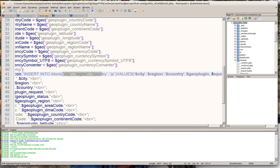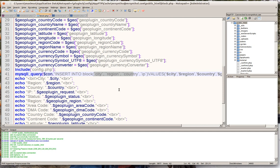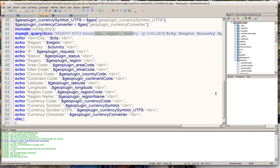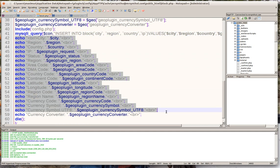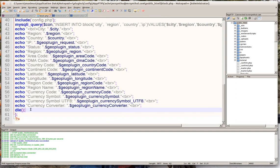So here we're just echoing out to let the hacker know that we have all this information about him or her. And then we put die at the end of the script so nothing else gets executed.